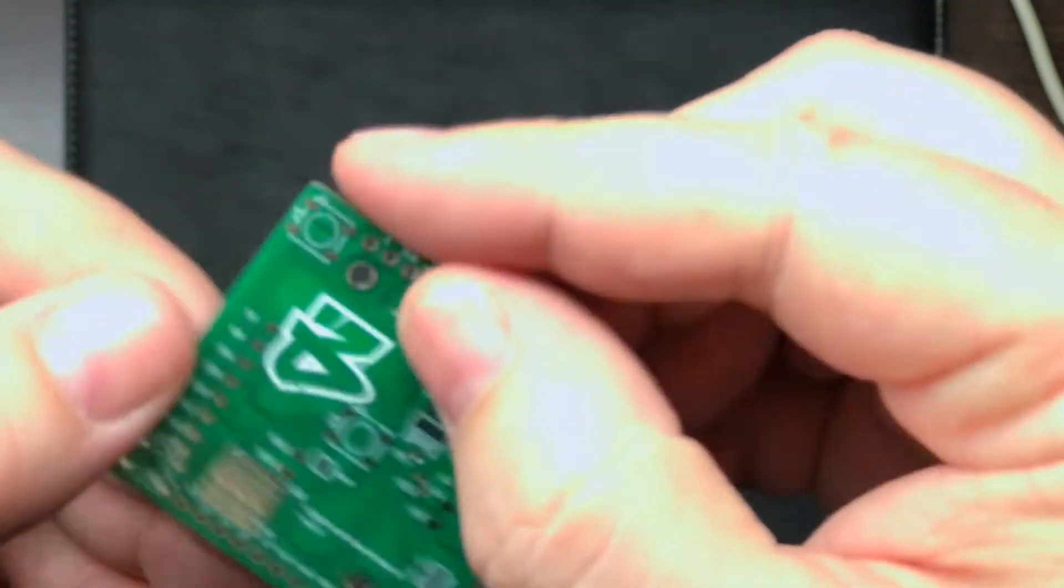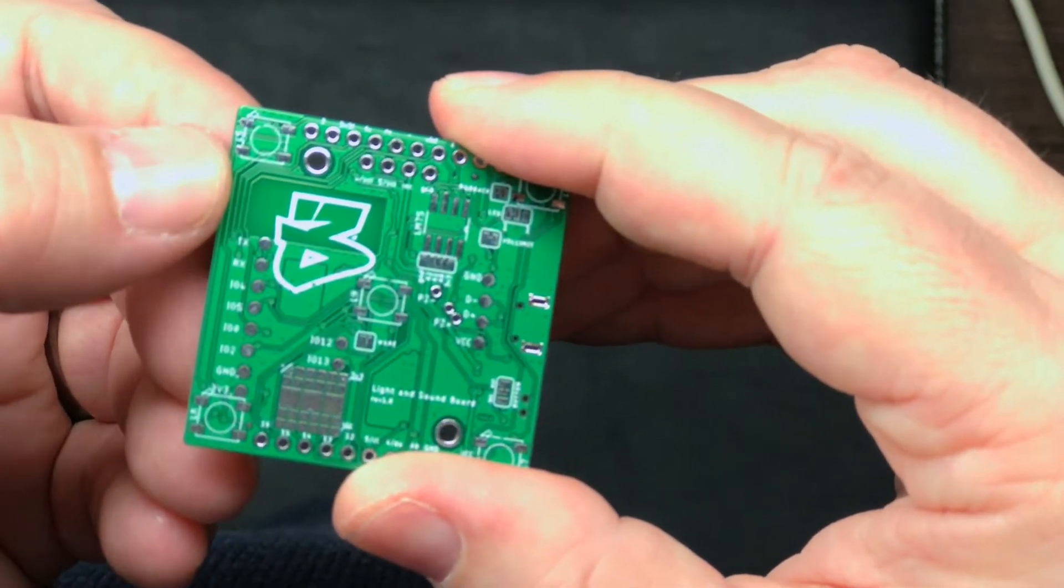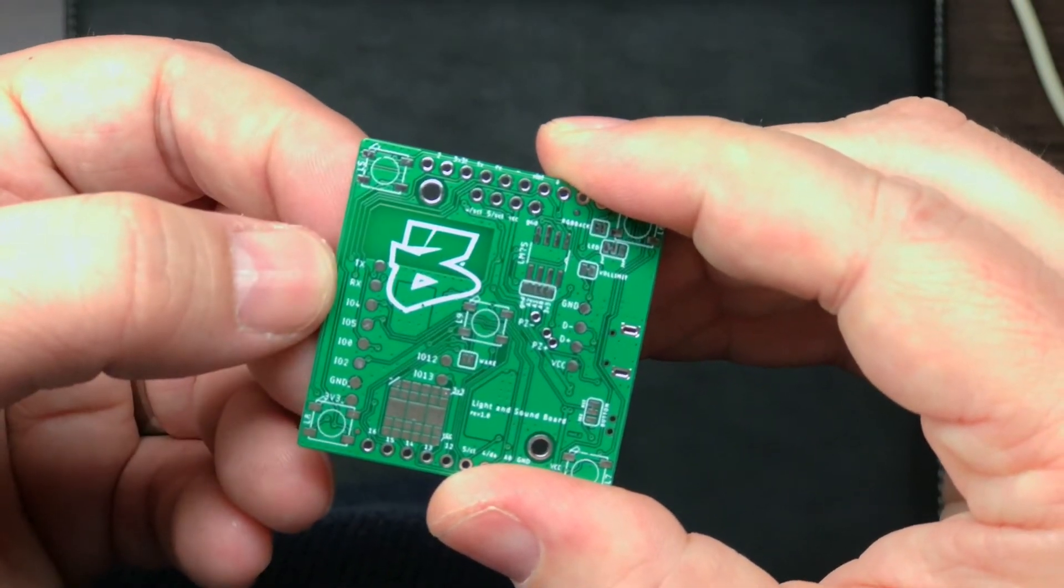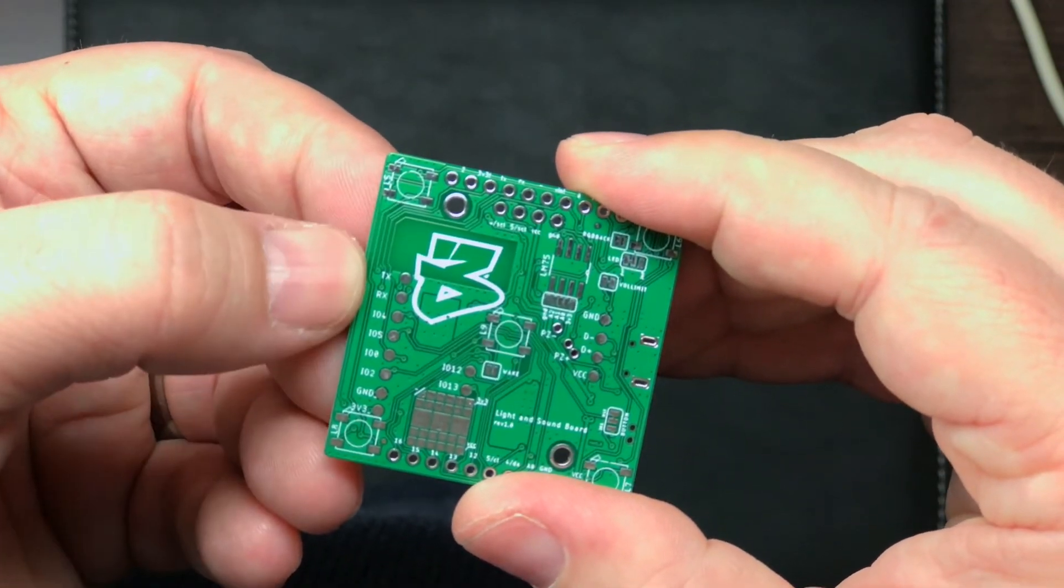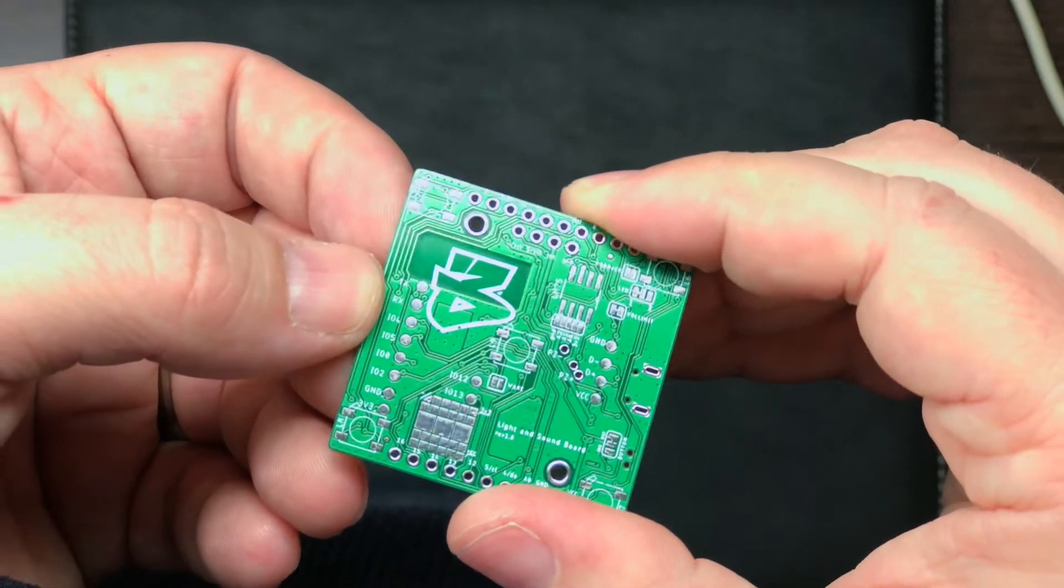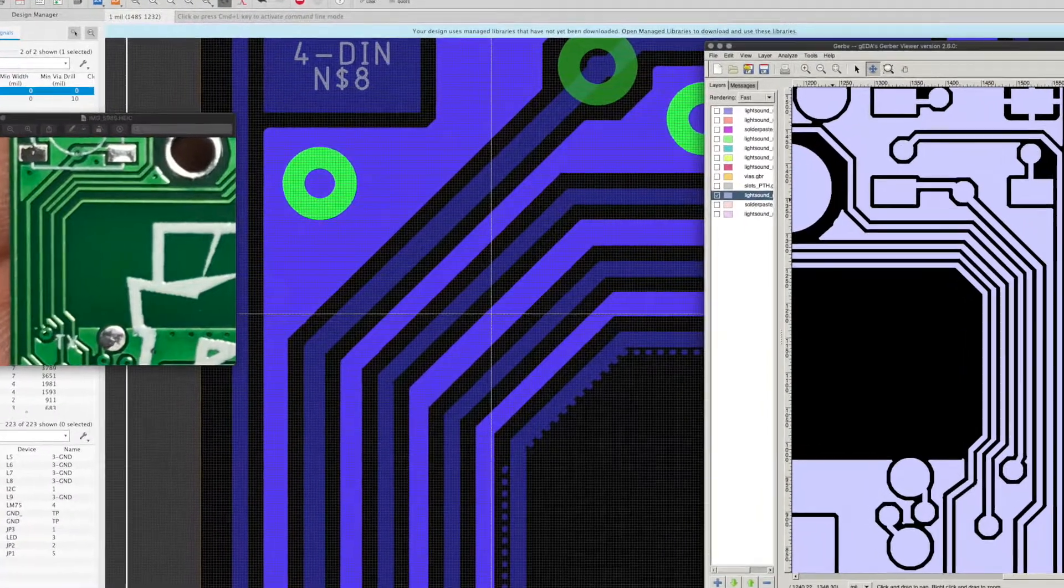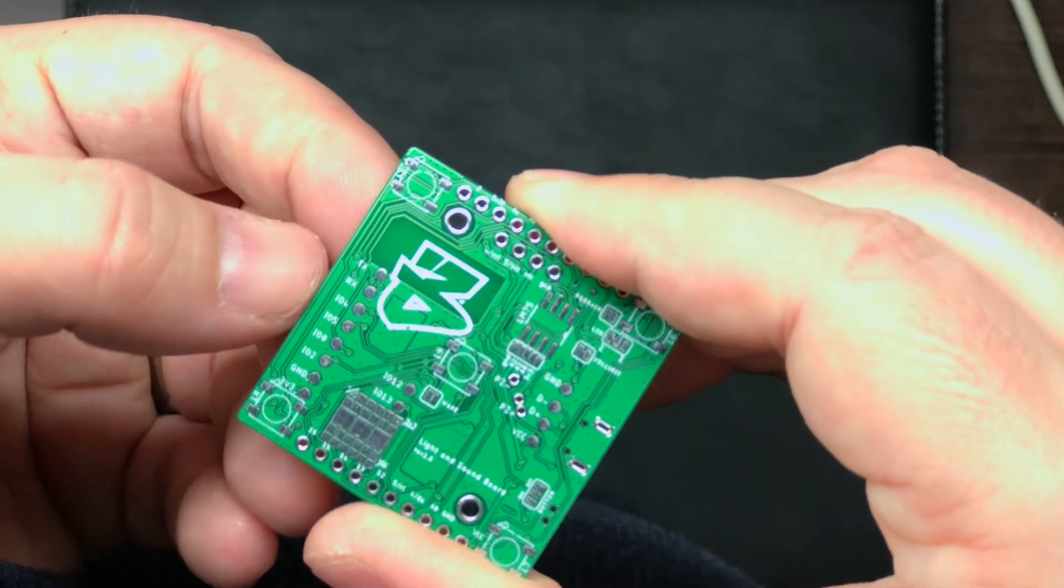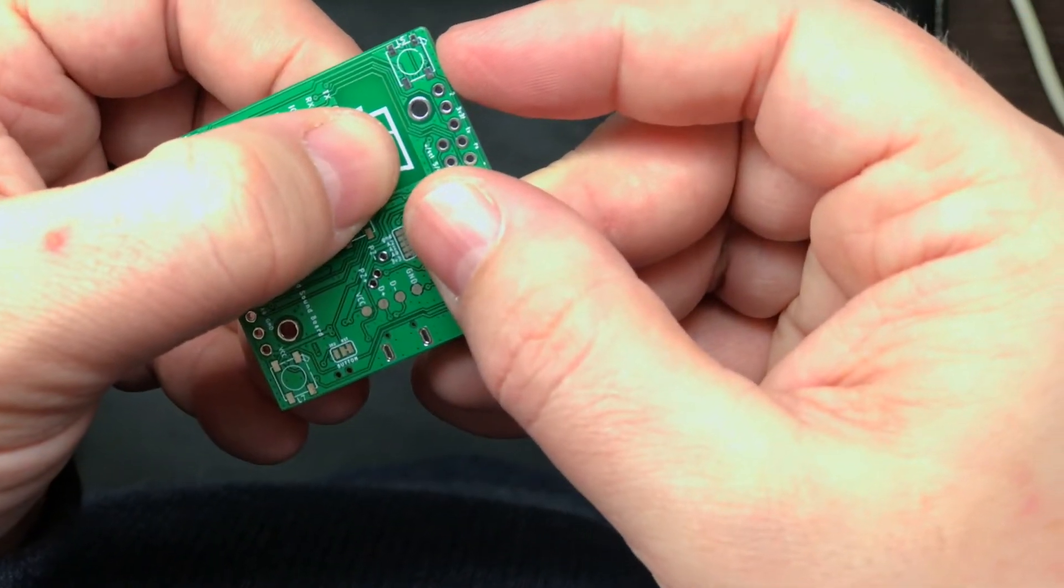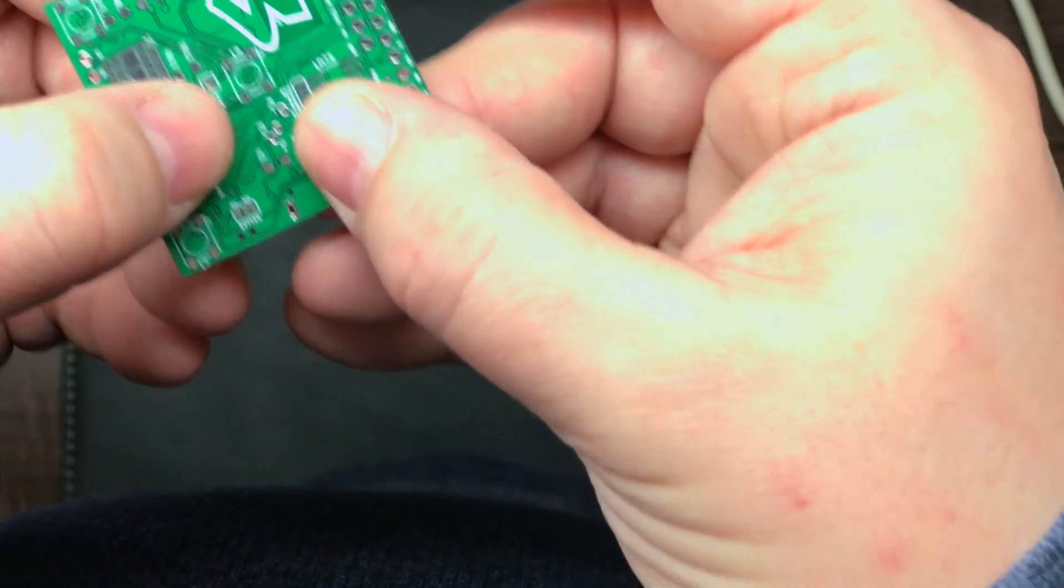One of the main problems here was they modified my ground pour and it looks like anything that was less than like 10 mil didn't go through. So these traces right here are all at least six mil between these traces for this ground pour. And they should have poured. I mean, they were, the gerbers all have them on there. Something in their process removed them.